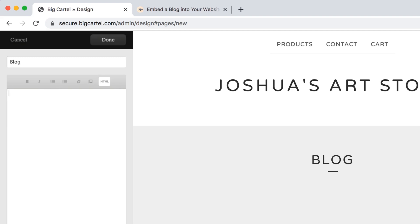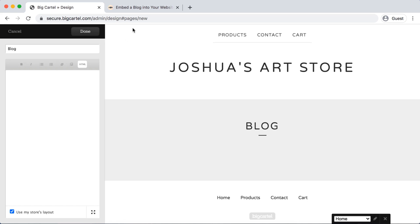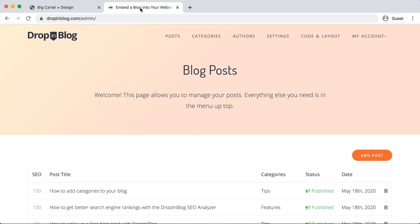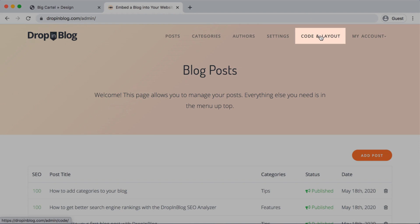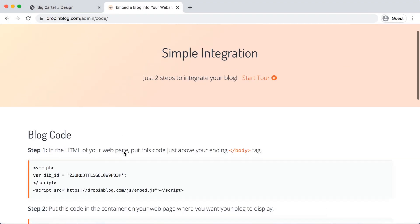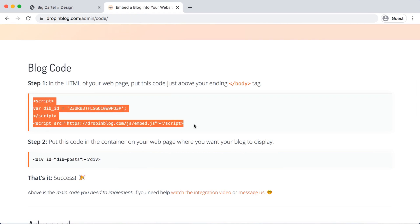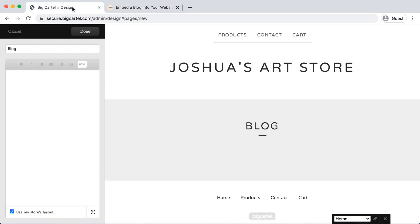This is where we need to import our Drop-in Blog code. So I have Drop-in Blog open in another tab, so I'll head up there and I'll go to code and layout in the top menu. Under step one, I will highlight and copy all of the code there, and then head back into Big Cartel and just paste it in.